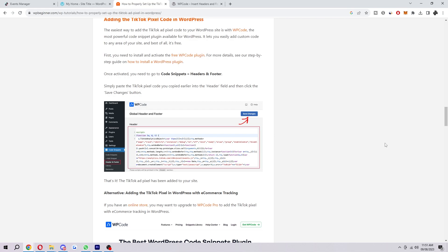It'll allow you to create custom audiences for your TikTok ads and it'll allow you to measure the effectiveness of your TikTok ad campaigns.